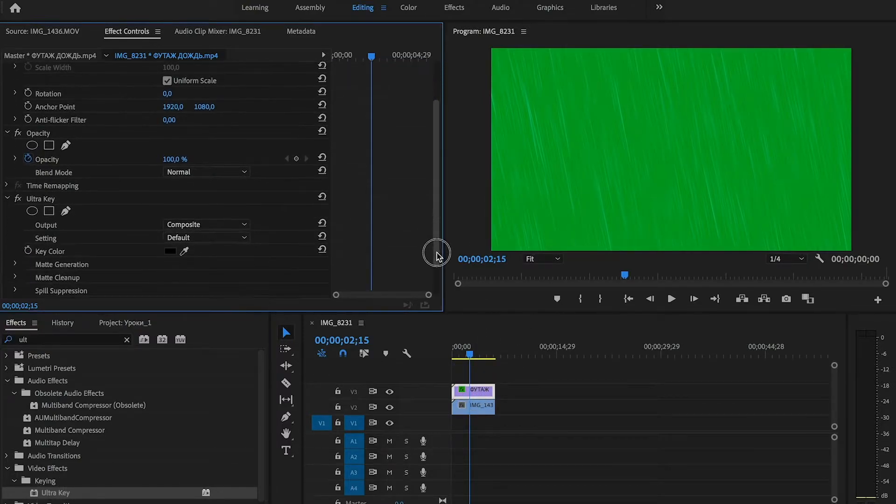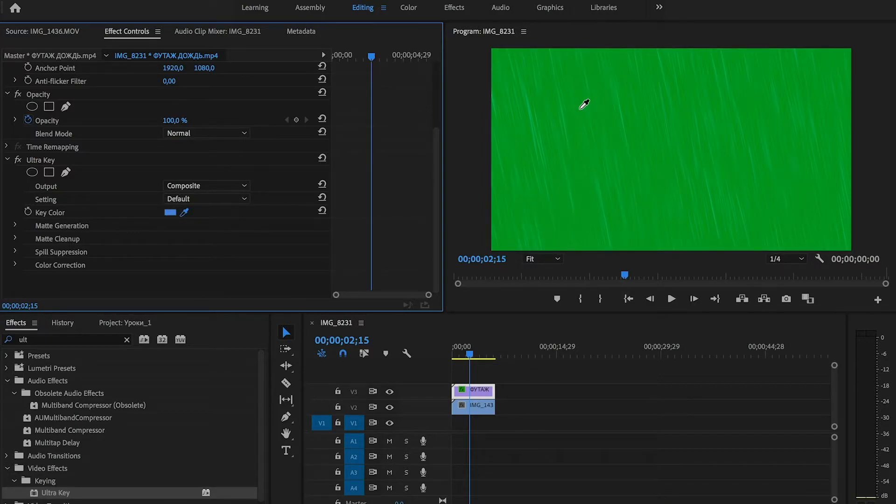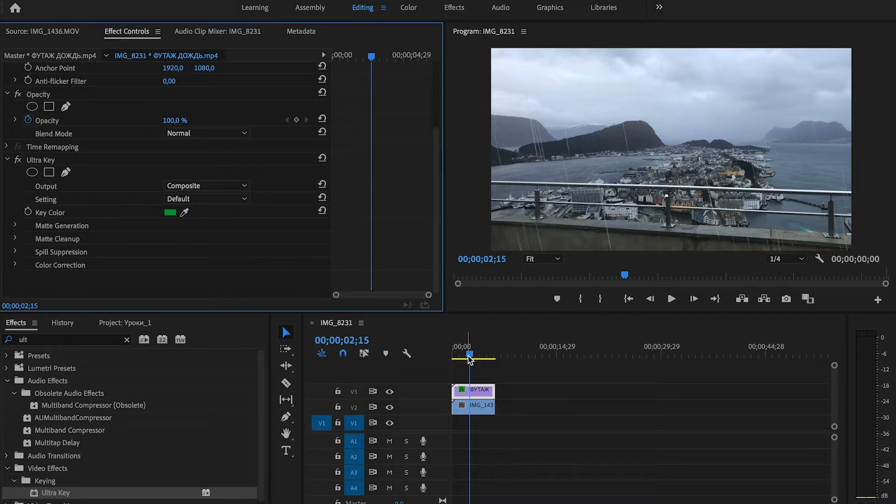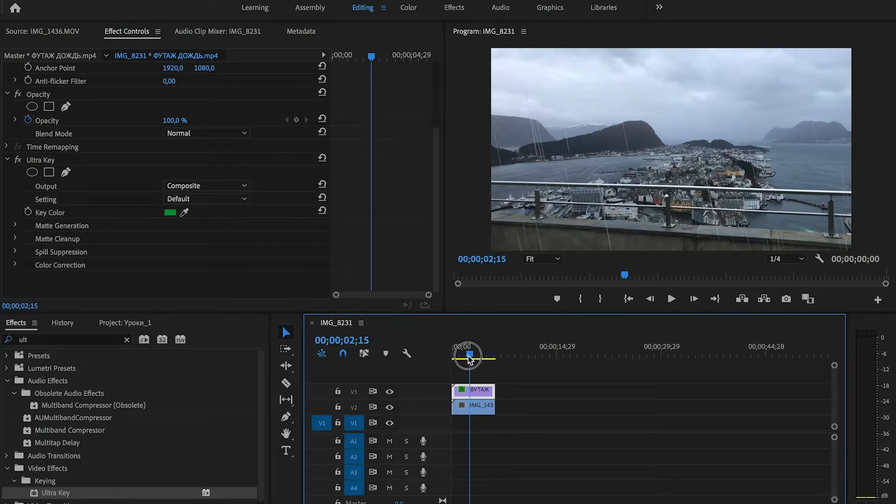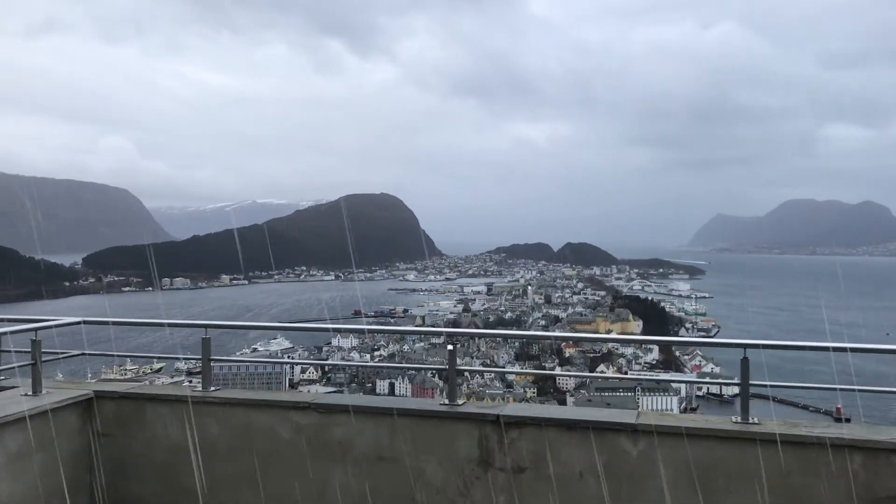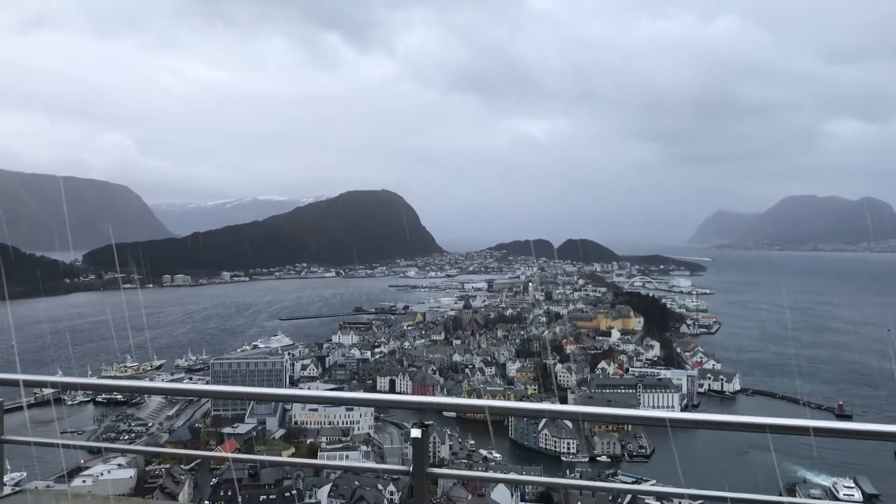Now in the Ultra Key options, we click on the eyedropper icon and choose our green color. Now you can see that our green background has been removed and we can see the rain.